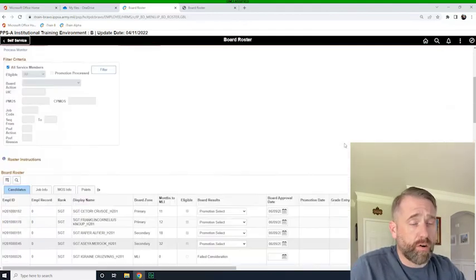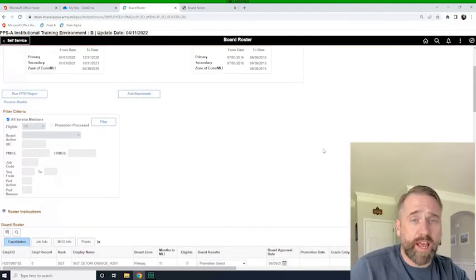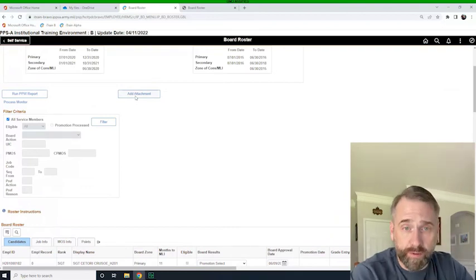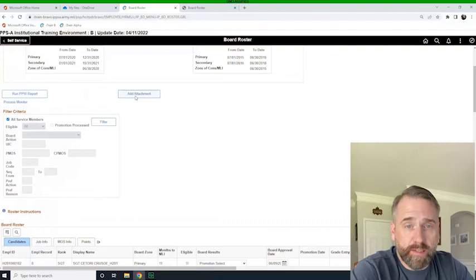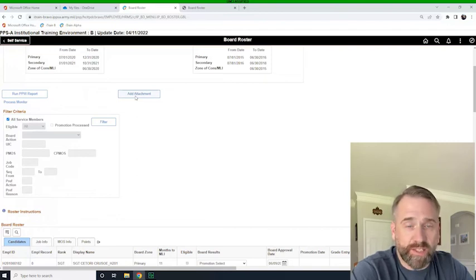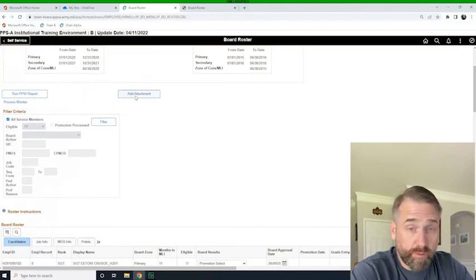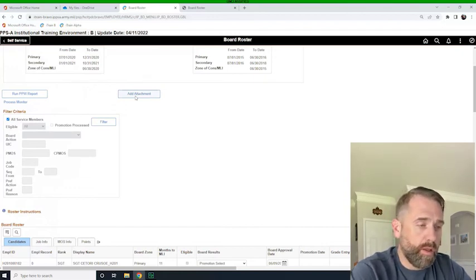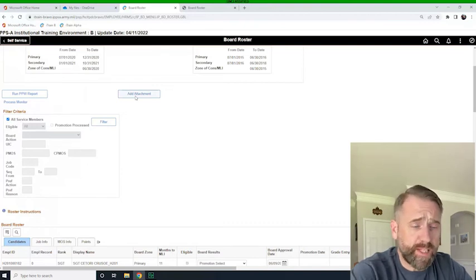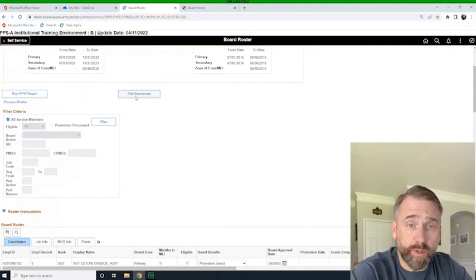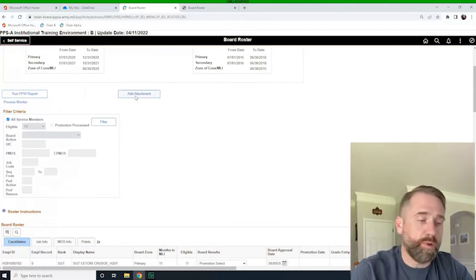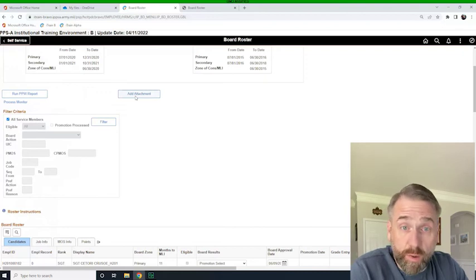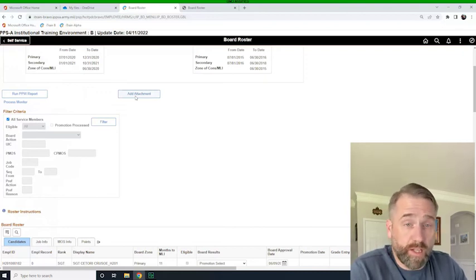Now, there is a feature here to add an attachment, and this was designed to add a copy of the board proceedings. What they realized, what the IPSA team realized was that it was attaching everyone's board proceedings from across the Army, and that's just too much. So I don't expect that you will see this feature when IPSA goes live and you are doing semi-centralized promotions. But that's what it was intended to do initially.